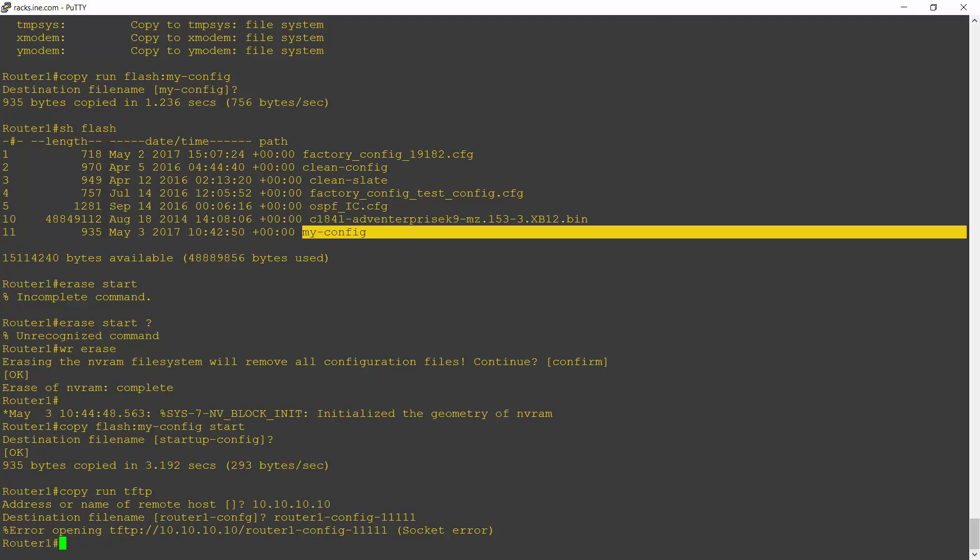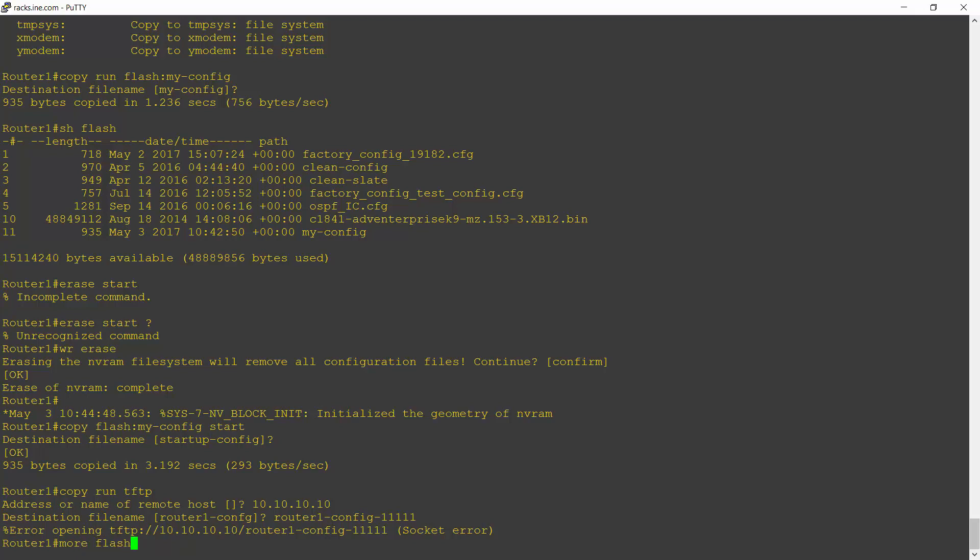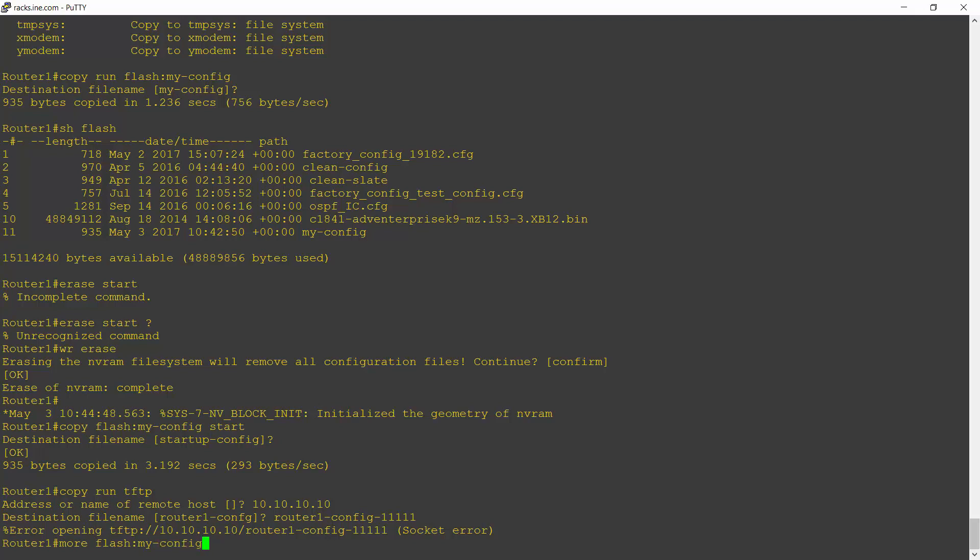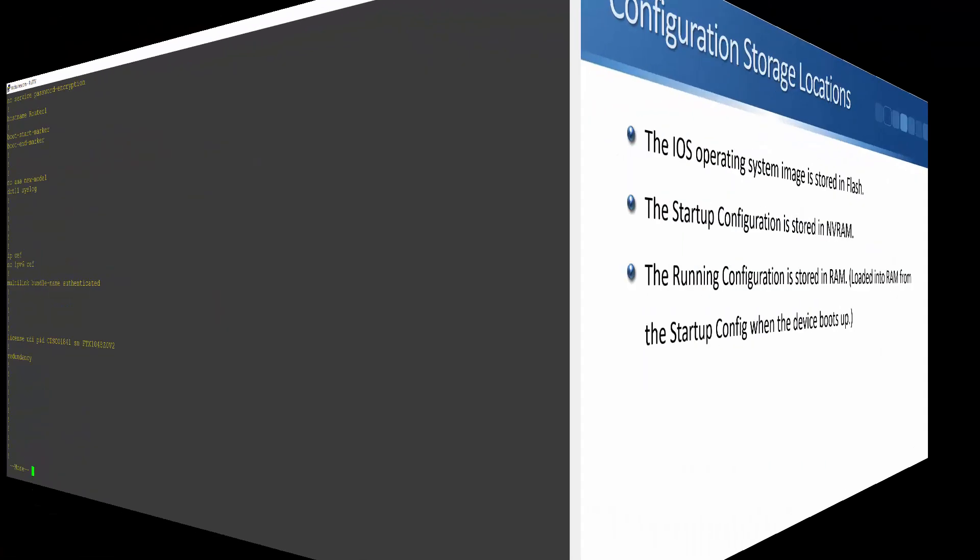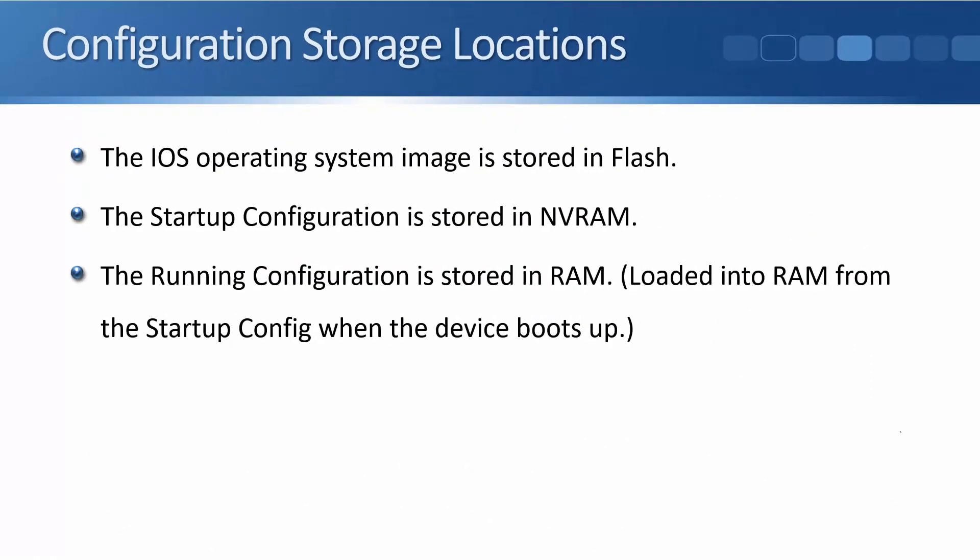If it's saved to flash, the way you can do that is using the more command. So I would enter the command more and then a space and then flash colon my dash config. And that will print out here what the contents of that configuration file are.